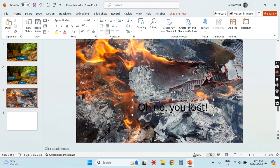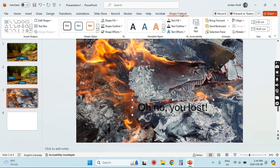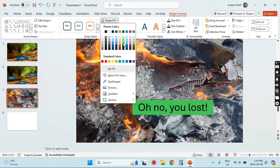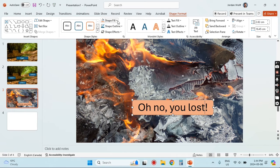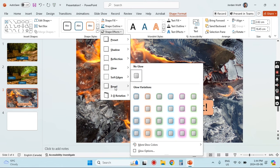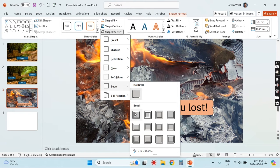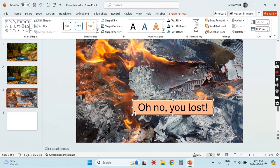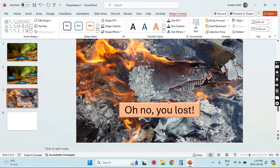Centering the text, then under Shape Format you'll see two buttons for Shape Fill and Shape Outline. I'm going to change the fill color so that it sets the text off a little bit. Then under effect options I'm going to add a bevel edge just to set the text even more off from the background.